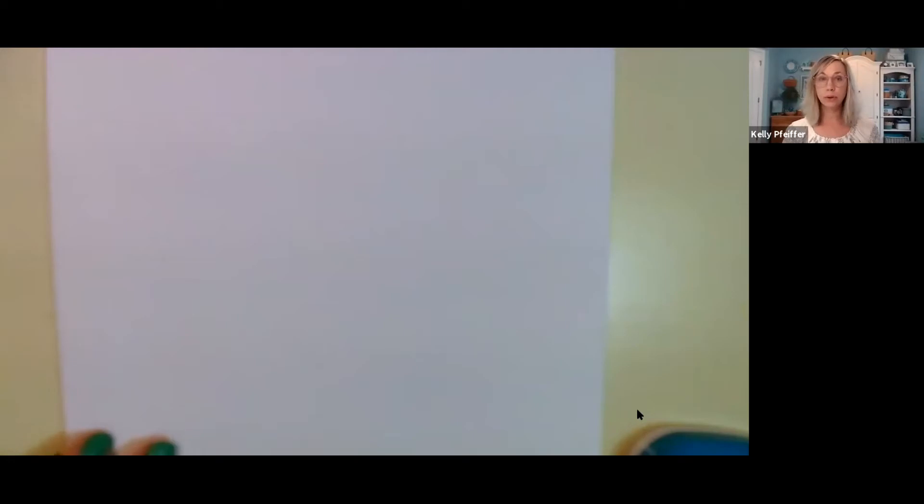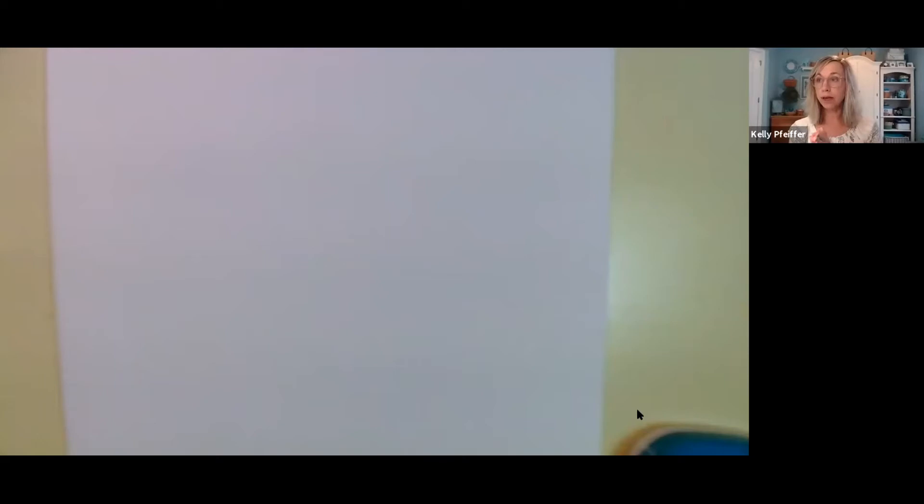Now you should see the image from my document camera. I intentionally made this not look so great to make the point that before you ever go on and start teaching live, it's a great idea to go on Zoom by yourself, share your camera, and see what it's going to look like for the participants attending your session.